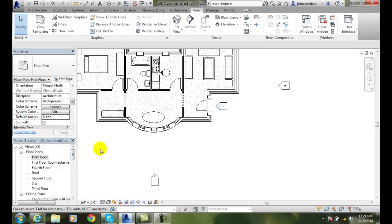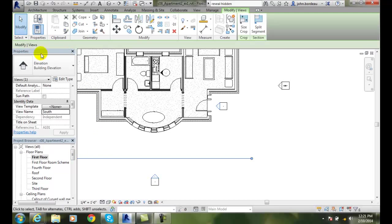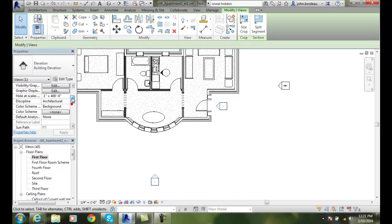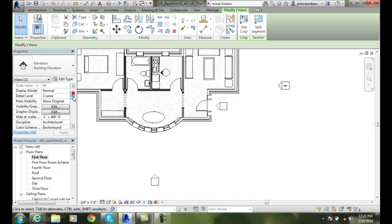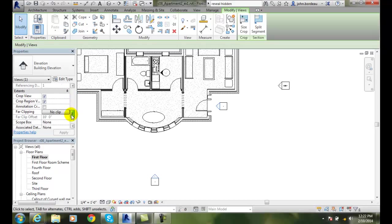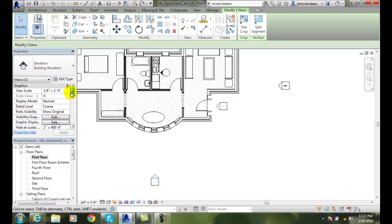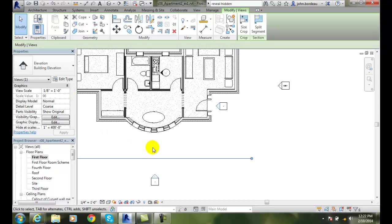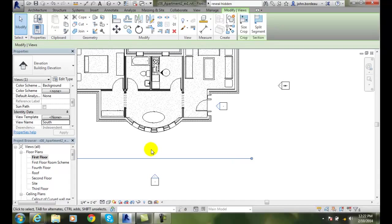I can also change my parameters of these things by going in here. And I can set my property parameters. I can change the scale of this thing. Whether it's coarse or normal. I can change my colors, etc. So there's a bunch of things we can set in here. But for the most part, the name and the scales are our most important. Commercial typically would go an eighth inch equals a foot. The residential quarter inch equals a foot.